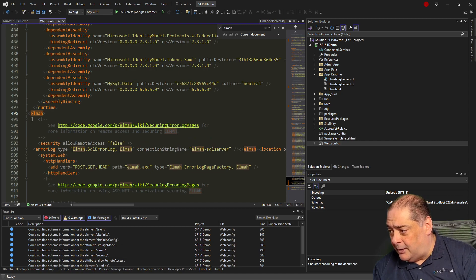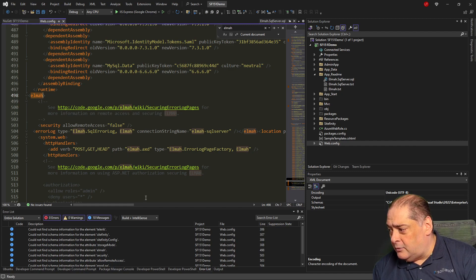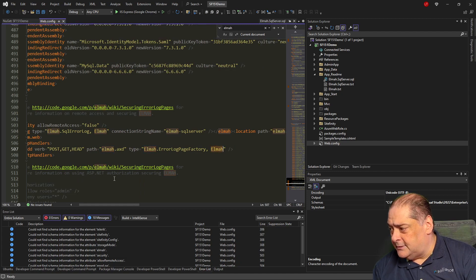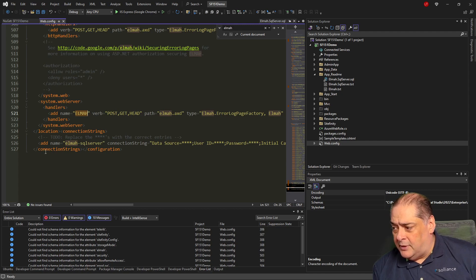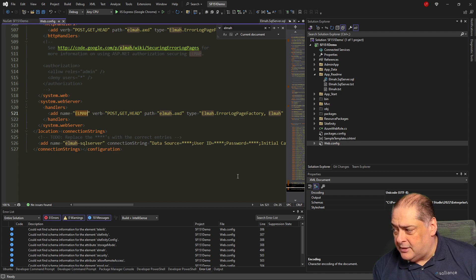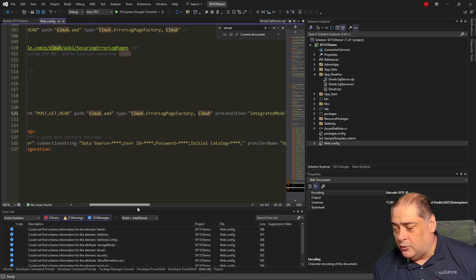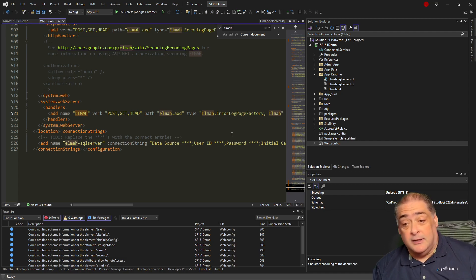Notice there is a new section called ELMAH by itself, with the error log coming from SQL — not anything else. And further down, there is a connection string for that. It's called ELMAH.SqlServer. That connection string has a data source, and the only thing you have to do is change the data source, user ID, password, and catalog to whatever you've created in your own database.